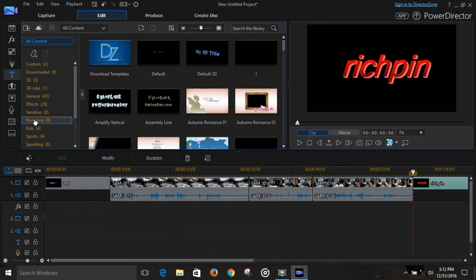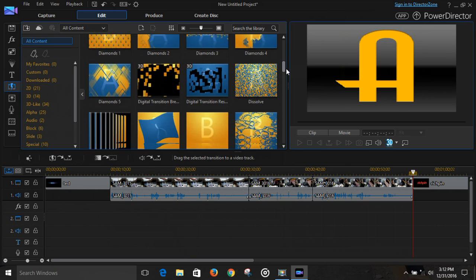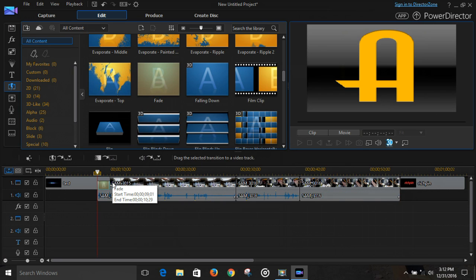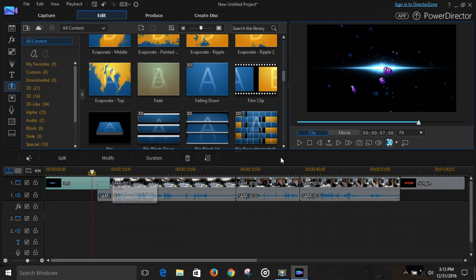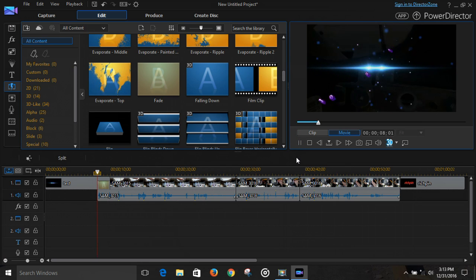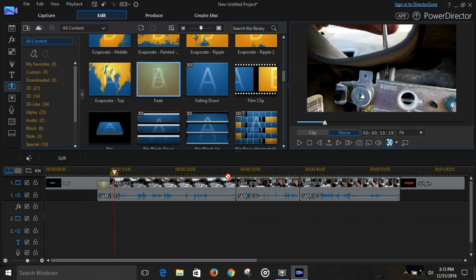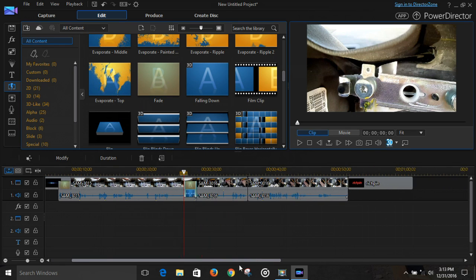The next thing we have to do is add transitions. A simple one is a fade right here — drag that down, put it right between the clips. We can preview it. There we go — all right, that was good.